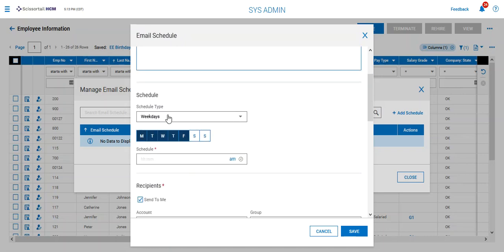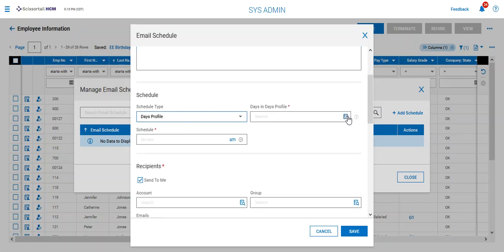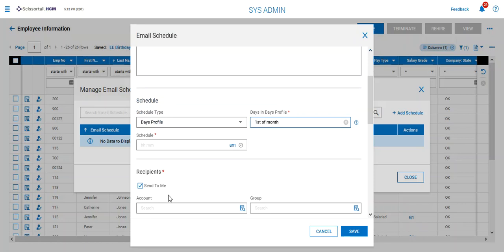We could say how often we want to see it. Let's see if we have a day's profile out here. So I want it on the first of the month which is a very specific thing. So I don't want it every Friday or something like that. I want it on the first of every month and I want it at 9:30 a.m.